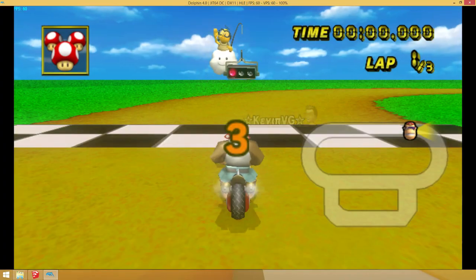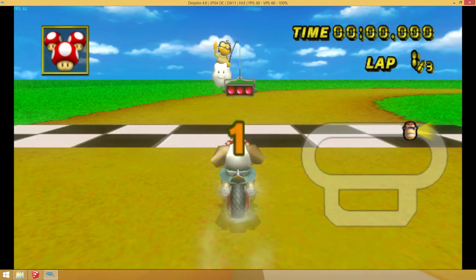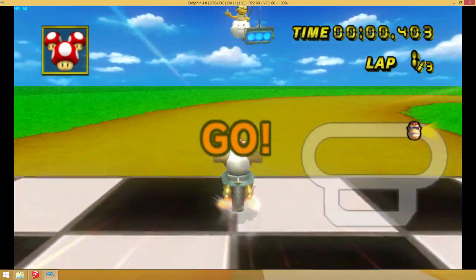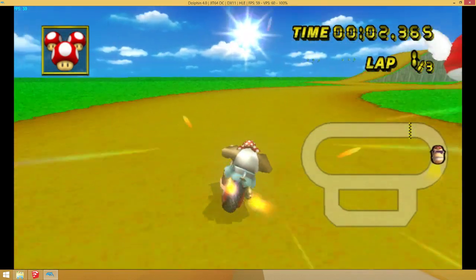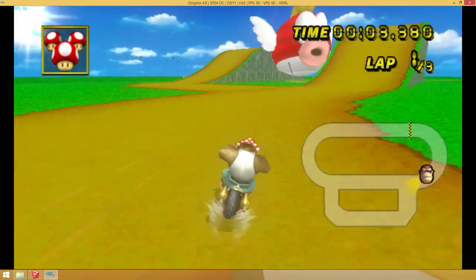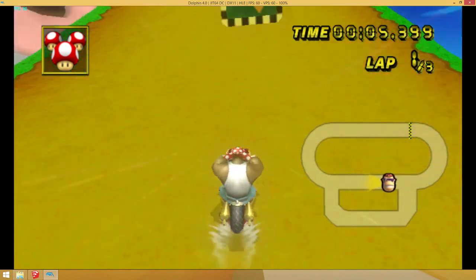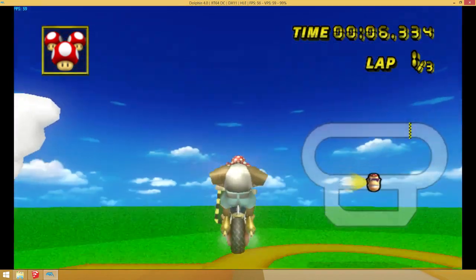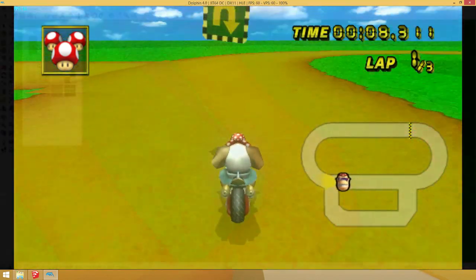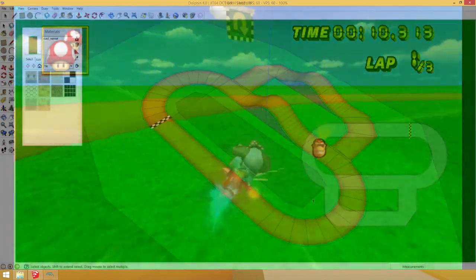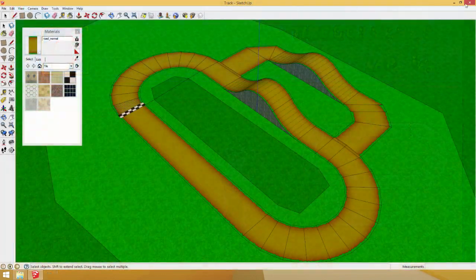This is what you will have at the end of this tutorial. A fully drivable custom track. It does not count the lap, but yeah. Awesome.